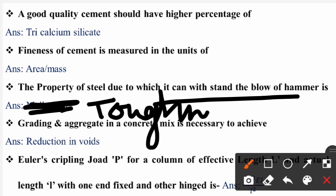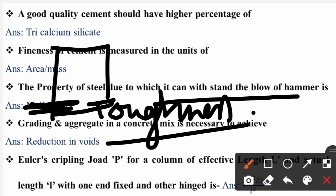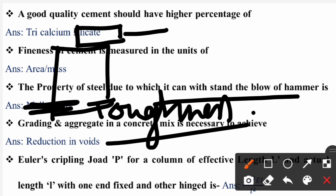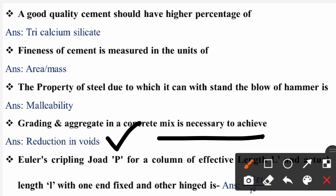Grading of aggregate in a concrete mix is necessary to achieve what? The correct option will be reduction in voids. Grading of aggregate in concrete mix is done for reduction of voids.